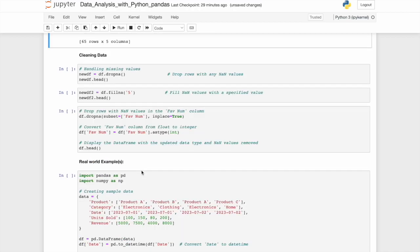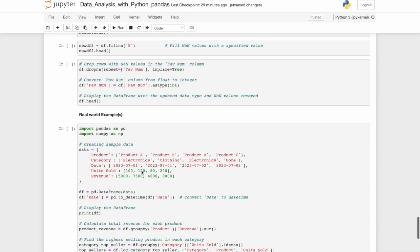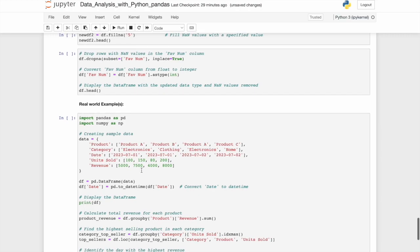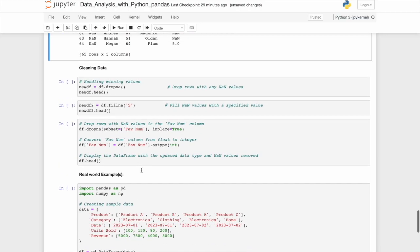You'll see here when you print it, similar to looking at the shape, it does tell you here, 65 rows by five columns. Next, cleaning data. And this is actually the final part. You've made it to the end. All we're going to look at after this is one quick example, a real world example, of using pandas for data analysis. So let's quickly go over cleaning.